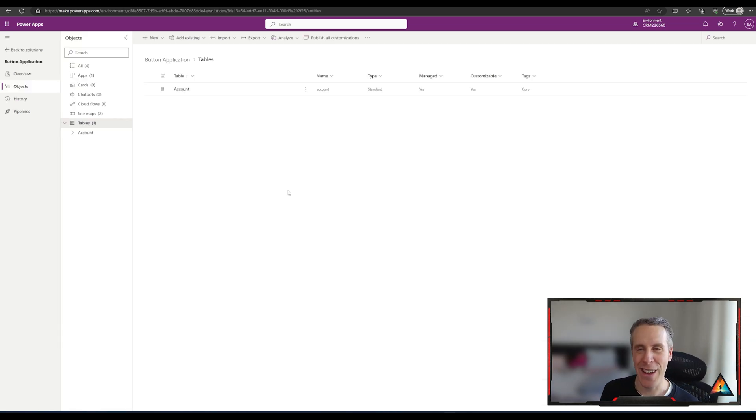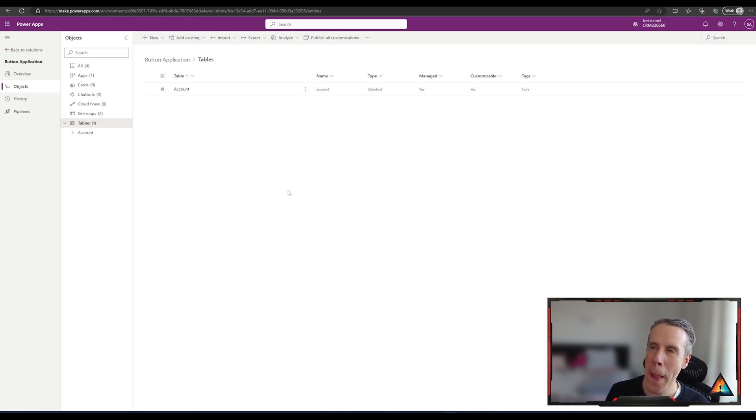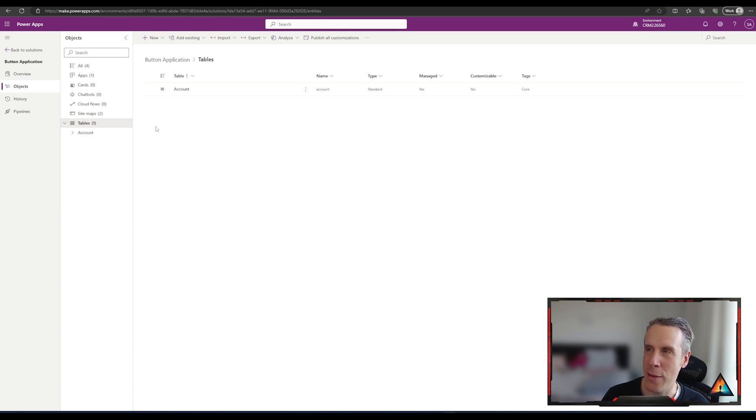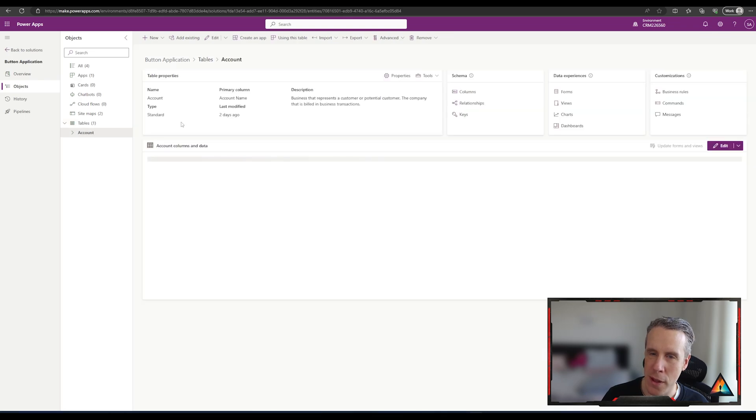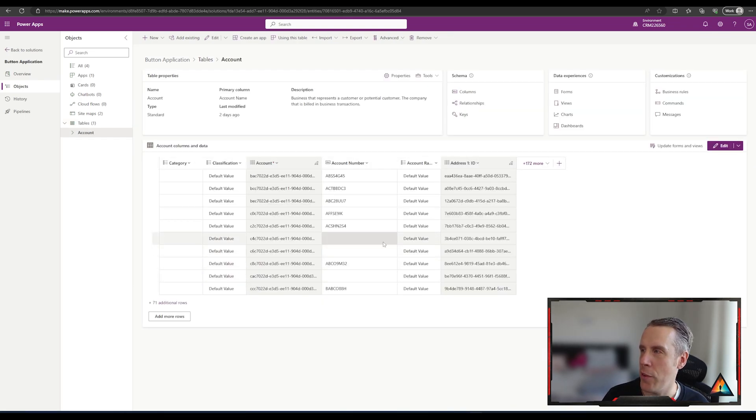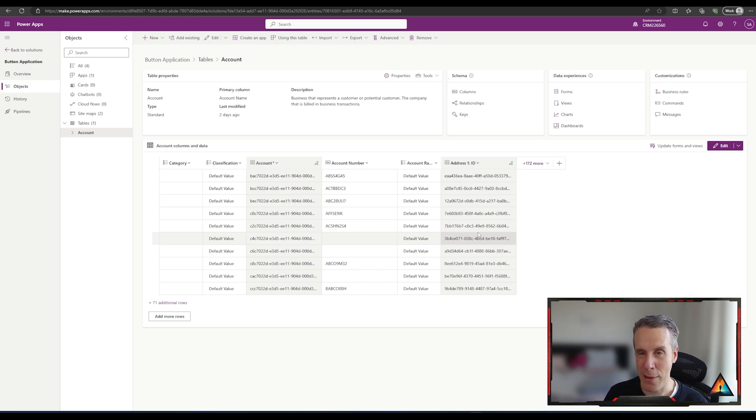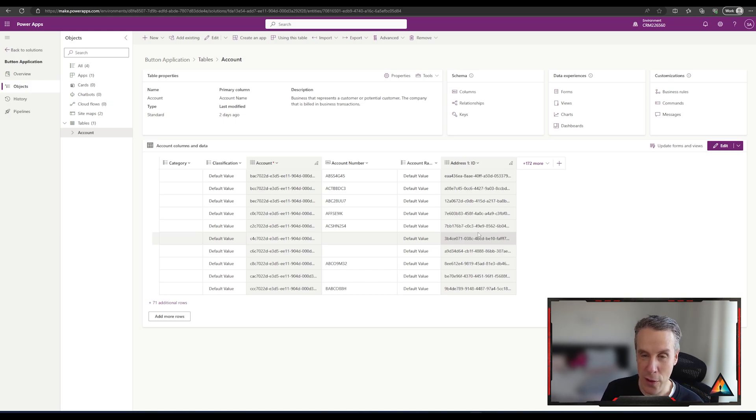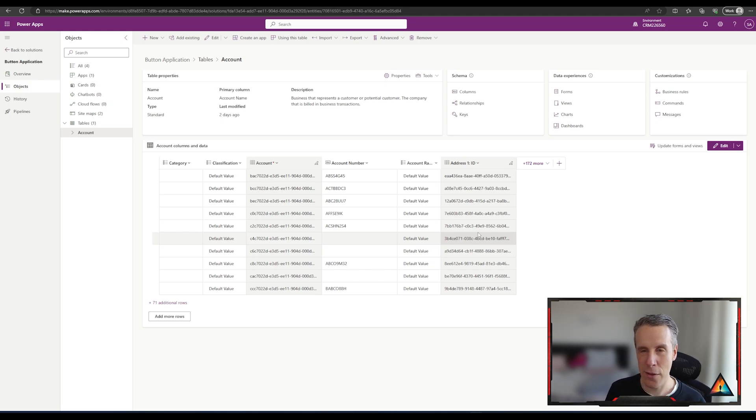Alright so let's get started. I've just created a simple solution here called the button application for the demo that we're going to do, and I've set up the accounts table in a model-driven application which we'll come back to in a minute. What I want to add to the table is a boolean value or a yes-no as it's also referred to, and this will give us an indicator of how we can basically generate an action based upon changing the value of the boolean from no to yes, and that could be used as the trigger for our button to generate inside of the model-driven application.